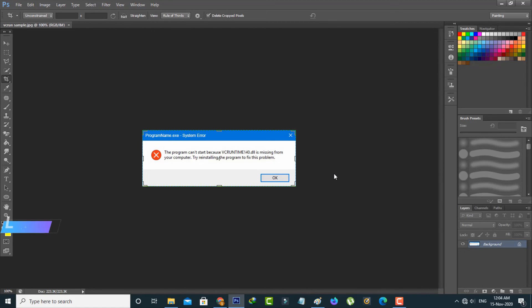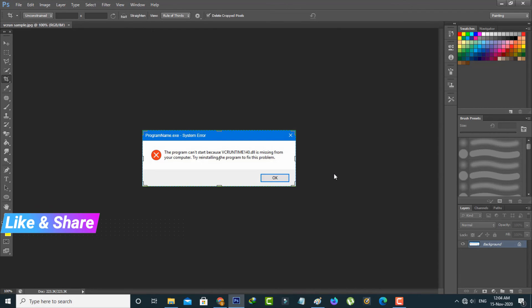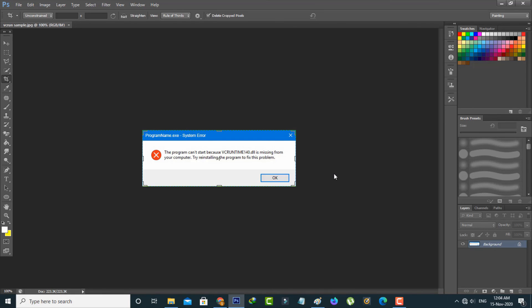This is the way you can easily fix your Photoshop error notifications by watching my tutorial. For more tech videos, you can subscribe to my beautiful tech channel and thanks for watching.